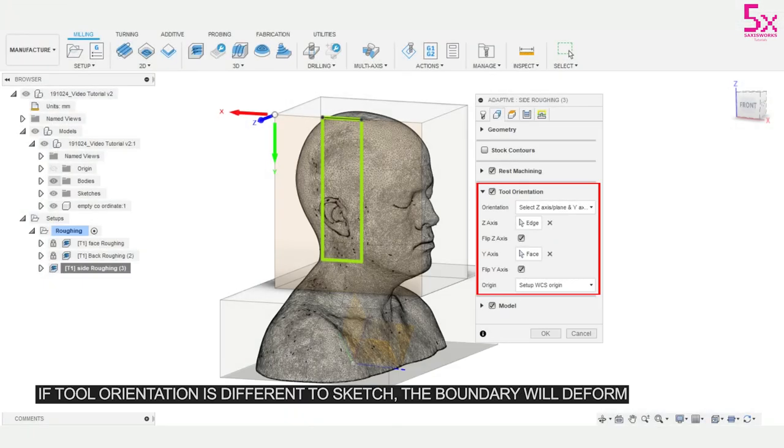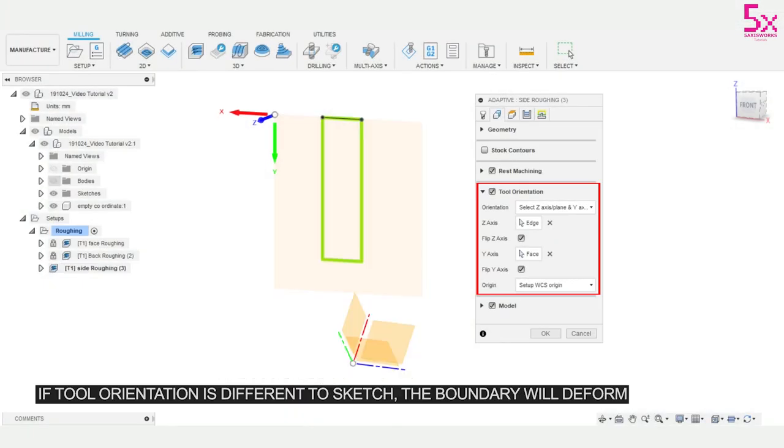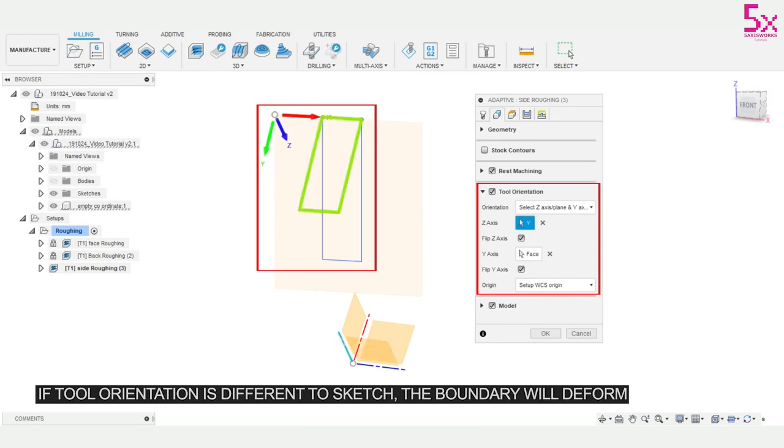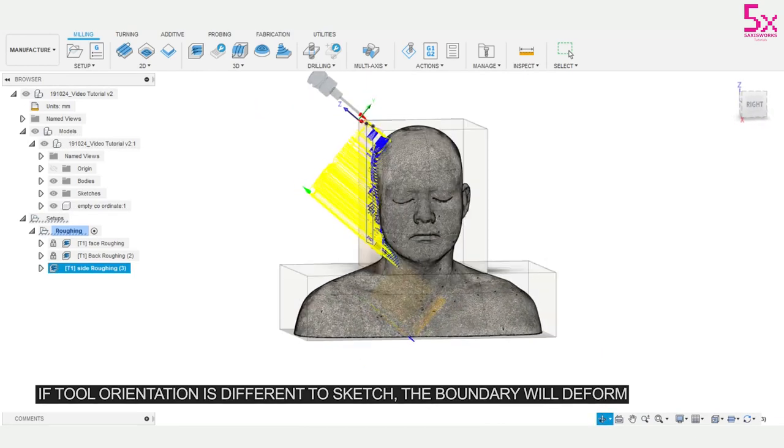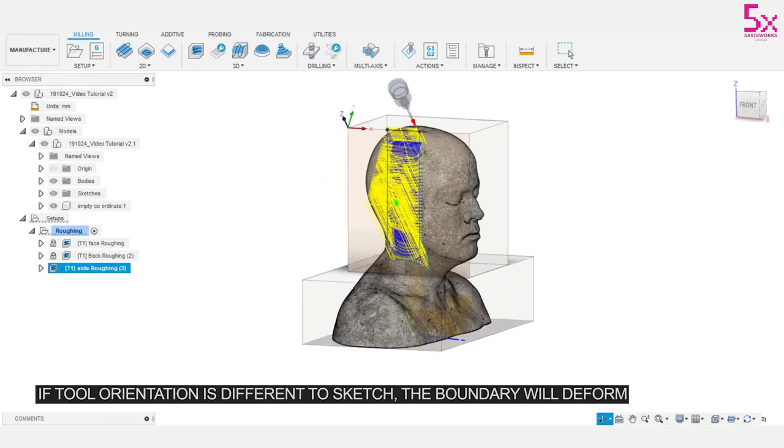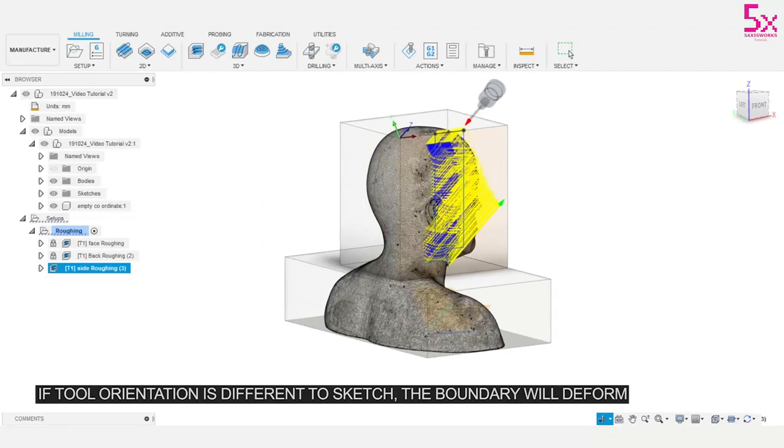If I were to change my tool orientation, notice that my boundary is now deformed. The tool orientation projects itself through this boundary and will deform if they are not at the same angles.